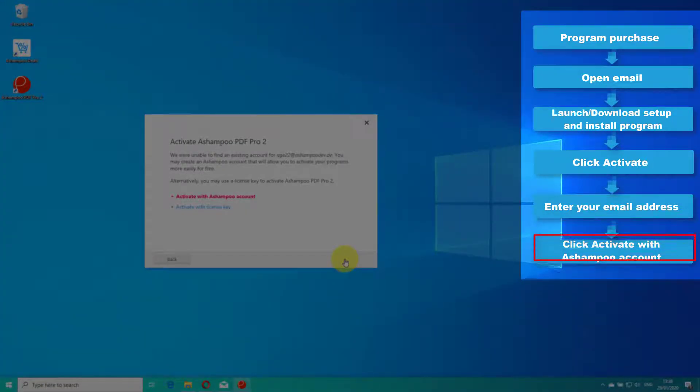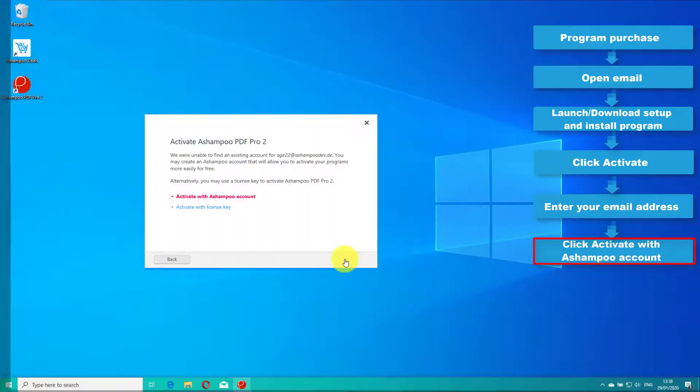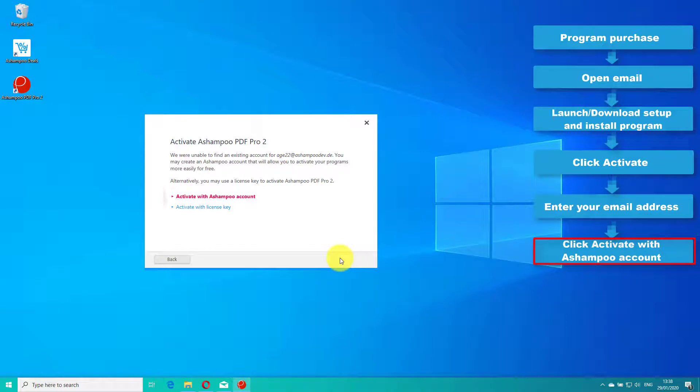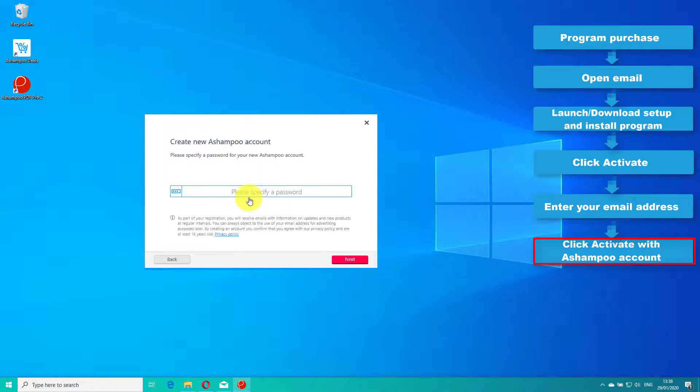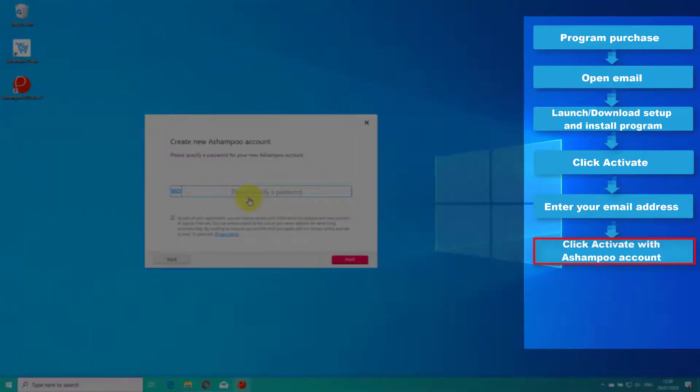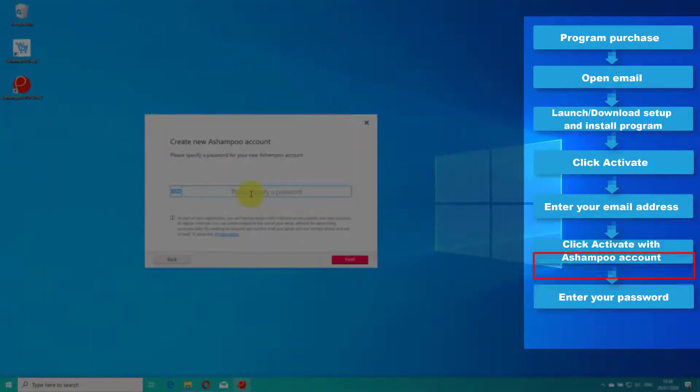Then, select activate with a Shampoo account. If this is a new account, you will be prompted to select a password.